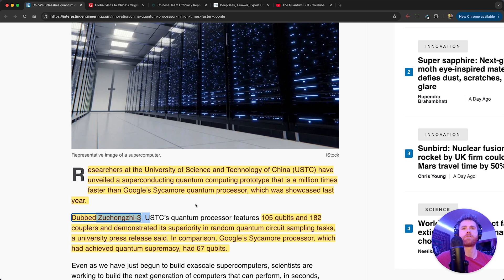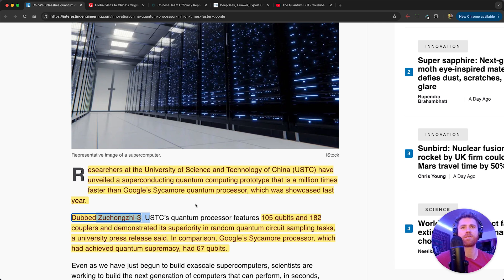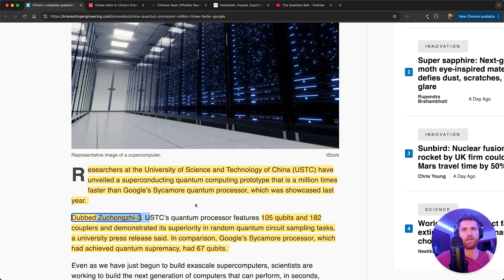Researchers at the University of Science and Technology of China have unveiled a superconducting quantum computing prototype that is a million times faster than Google's Sycamore quantum processor which was showcased last year. When we say last year we're talking about three months ago, not that long ago.